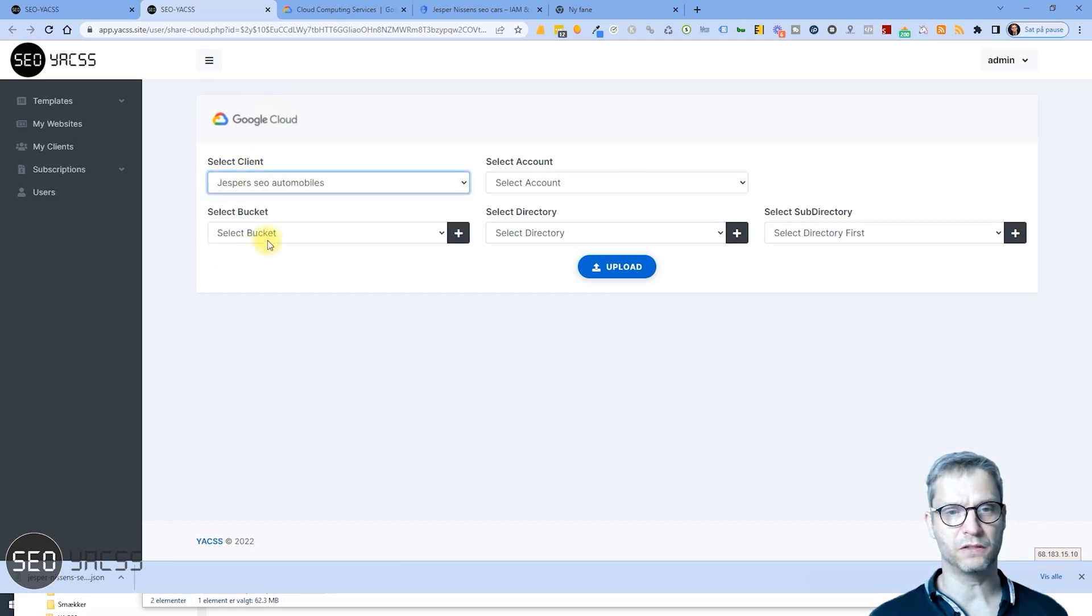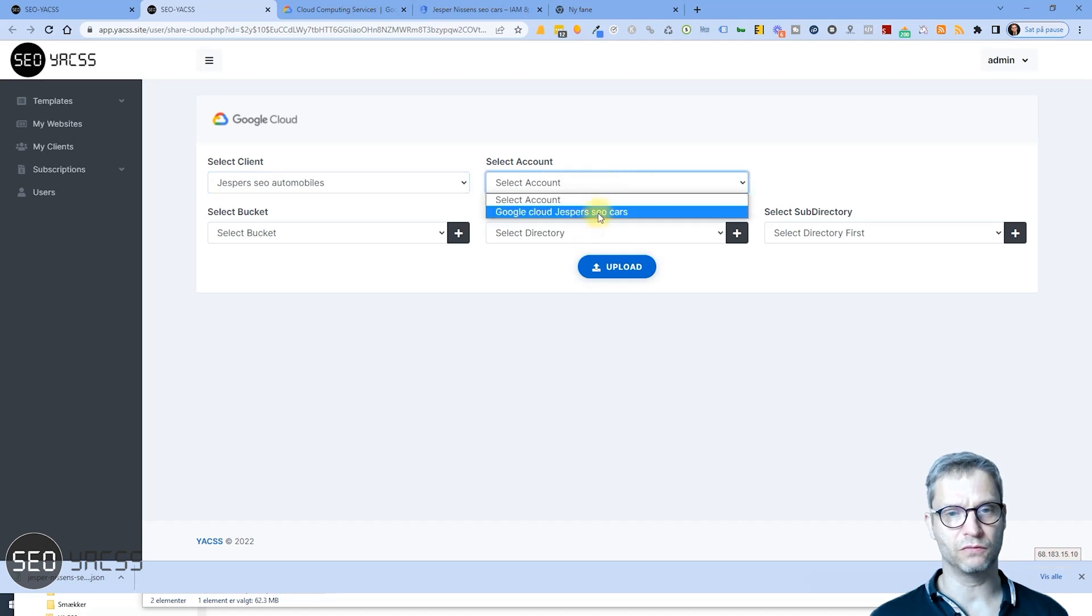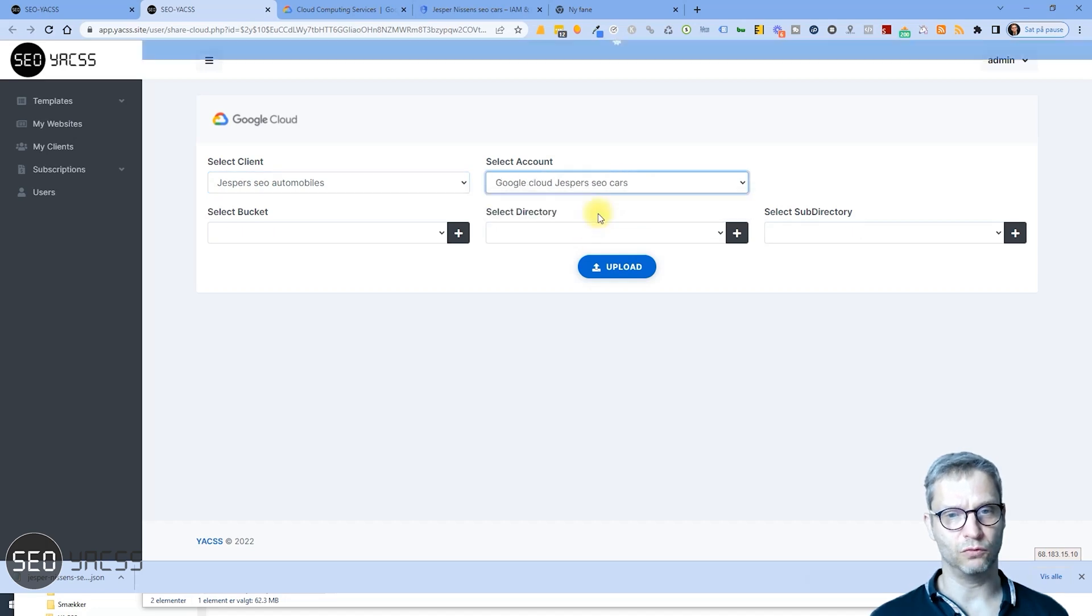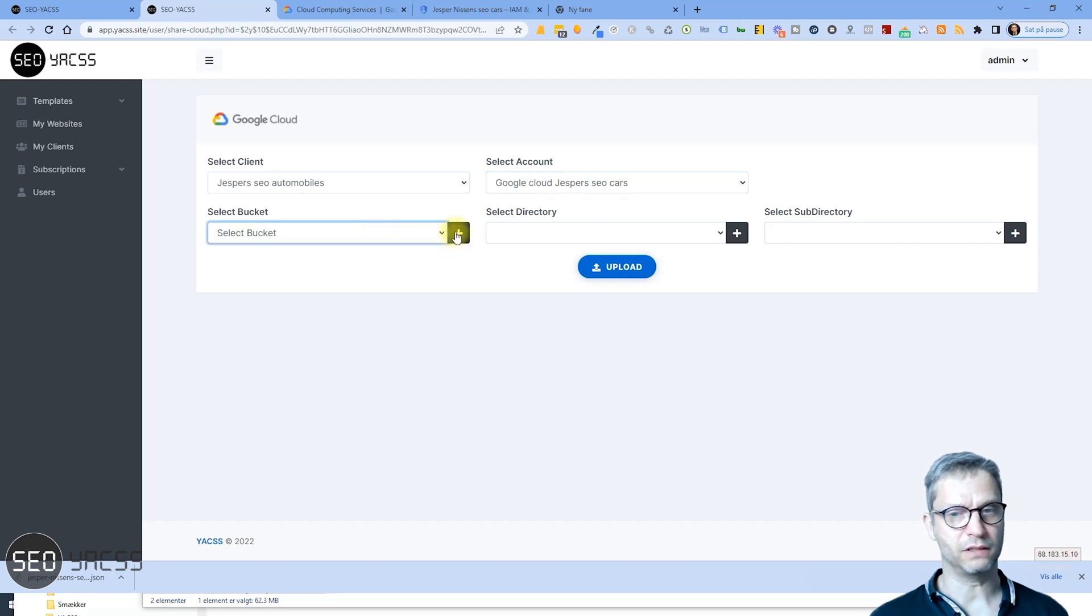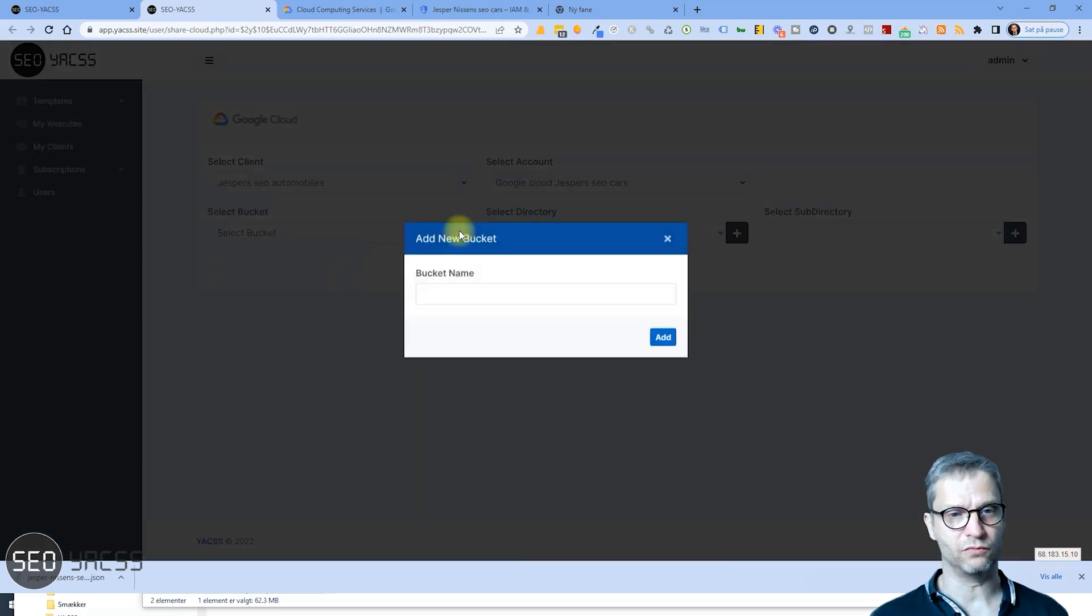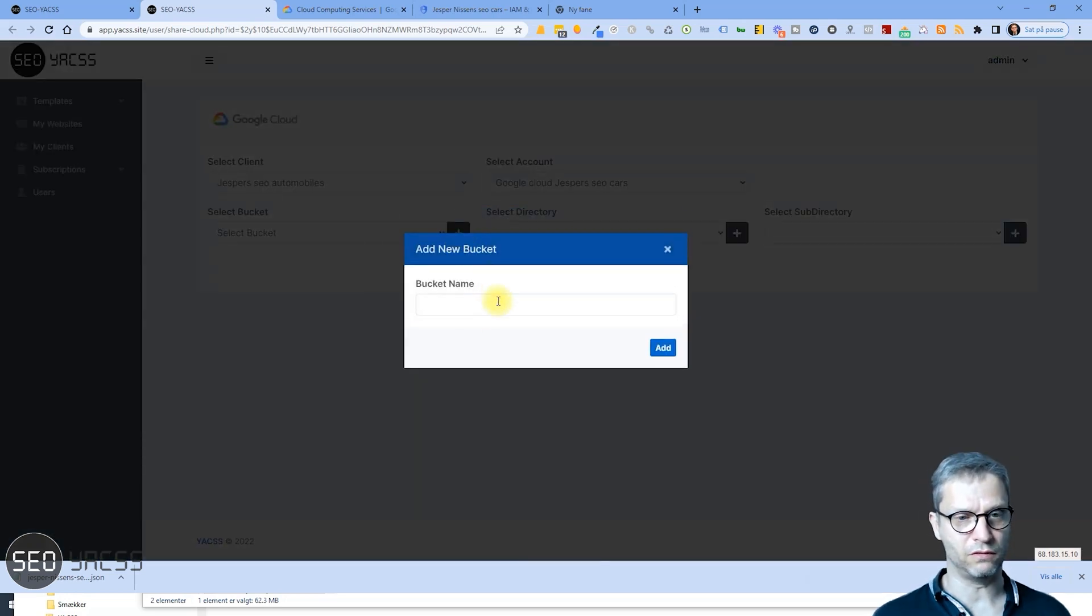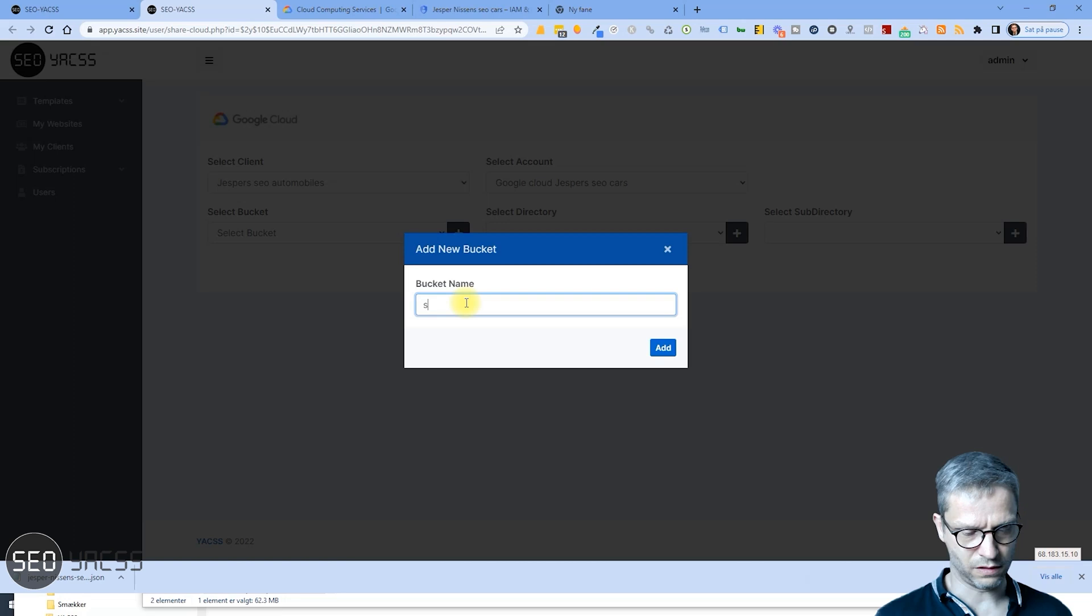And the account is of course Google Cloud Jesper's SEO Cars. And the bucket, I didn't create any bucket yet, so I can create a bucket here called SEO Cars.